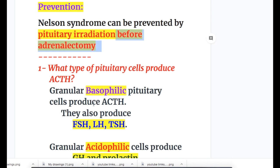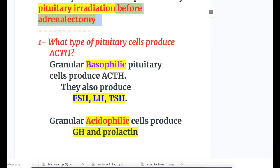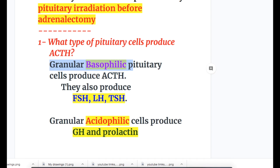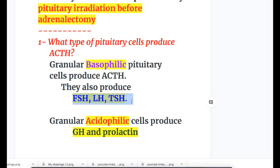Now the answers to the questions. What type of pituitary cell produces ACTH? Granular basophilic pituitary cells produce ACTH. They also produce FSH, LH, and TSH.